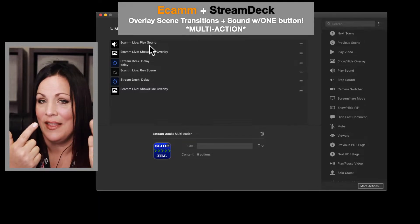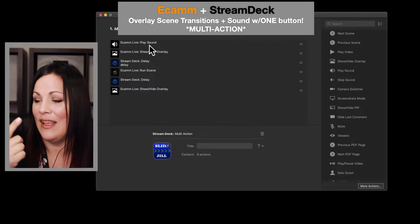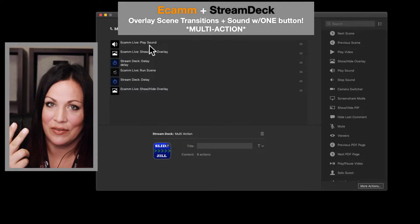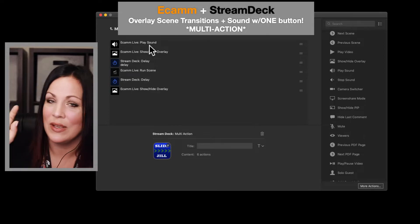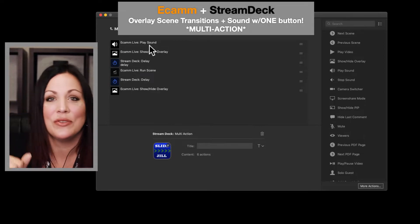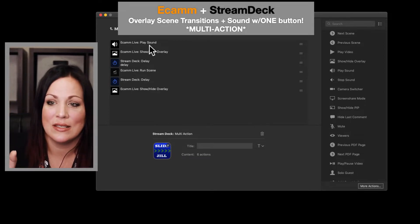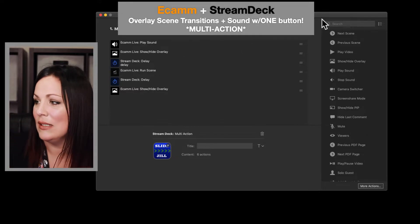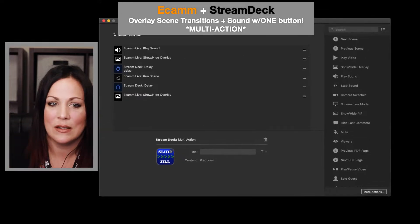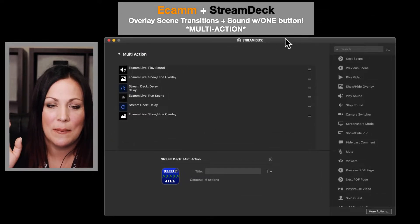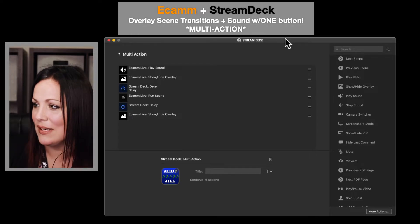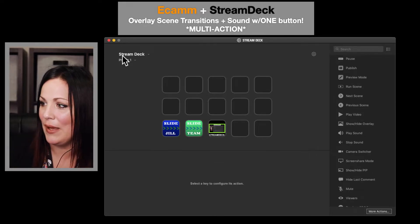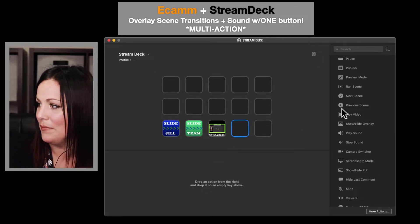So in multi-action, you're going to go in your Stream Deck and select multi-action. Let me see if I can move this down a bit. You're going to select multi-action and then add all these things. So let me go back. Let's start a new one.